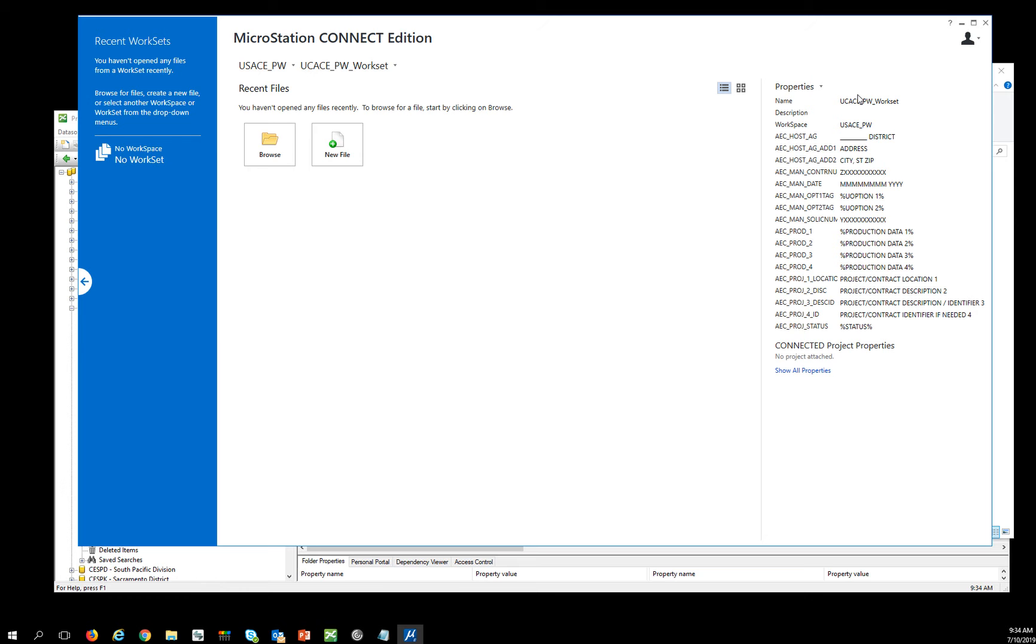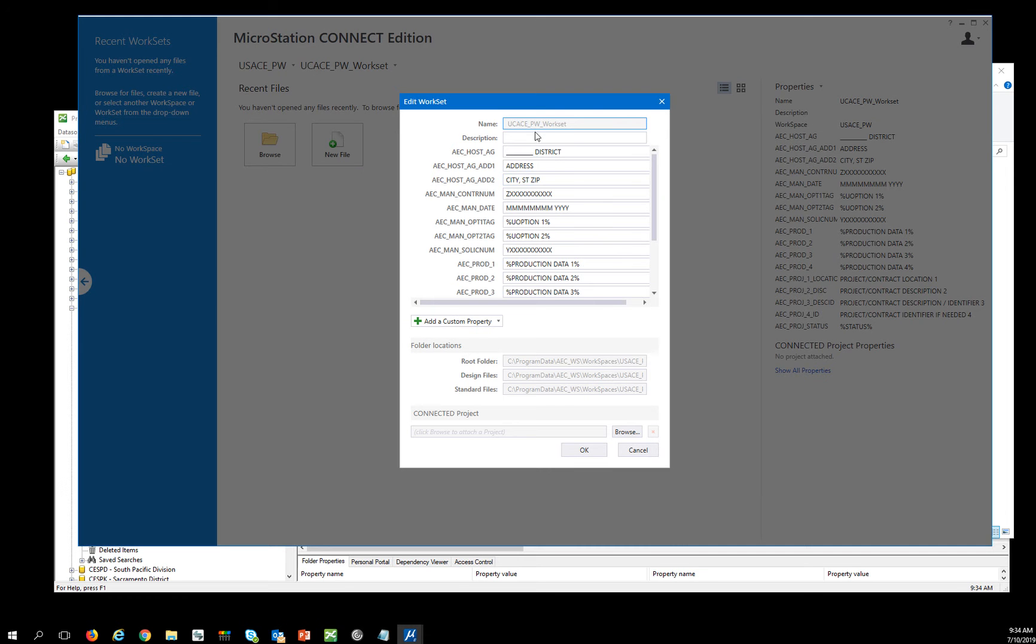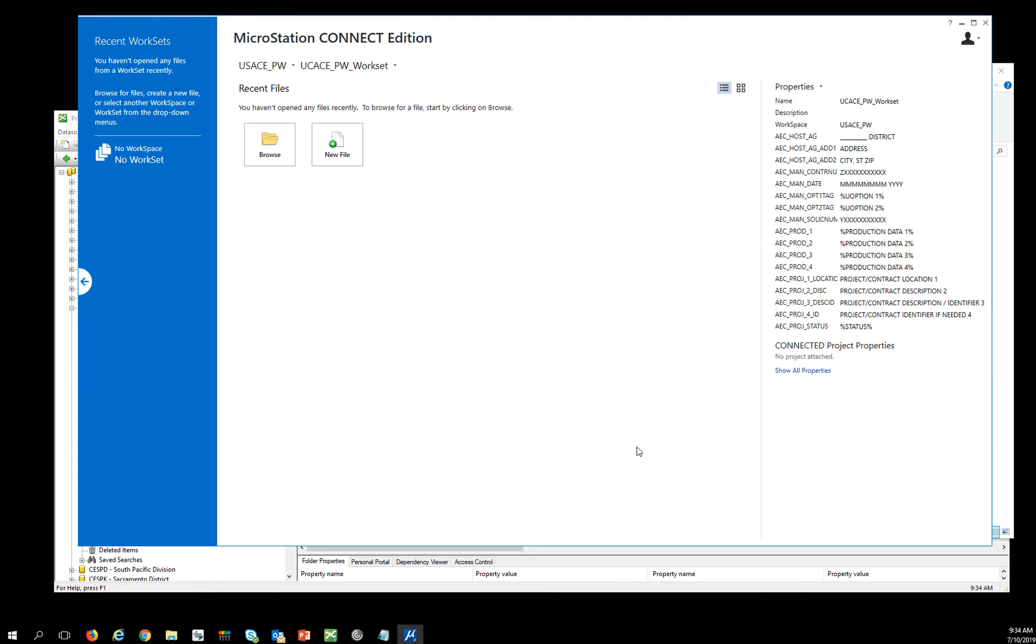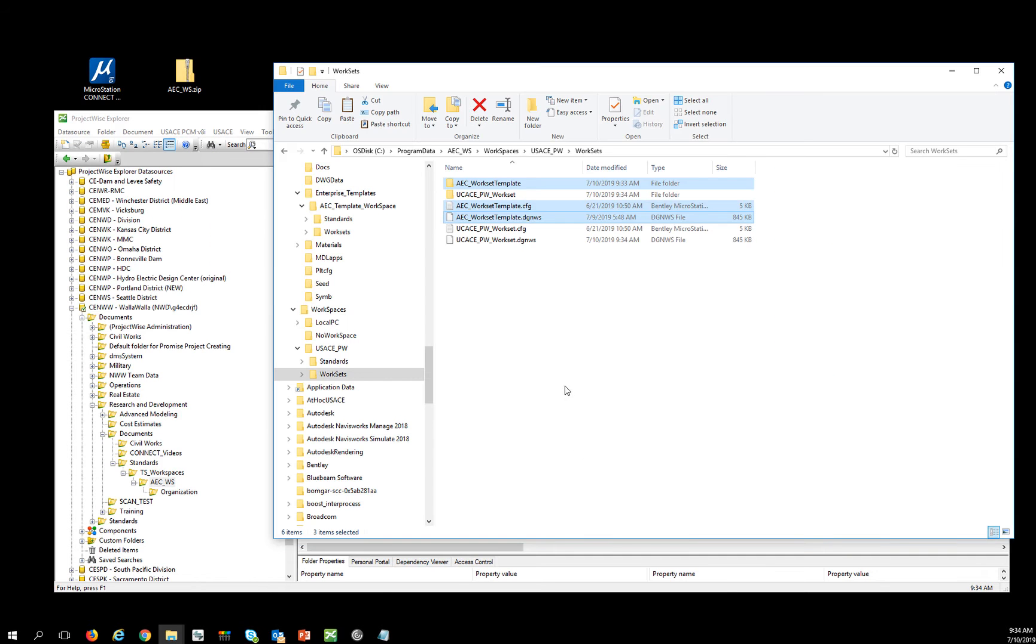At this point, I can come in here and edit all of these properties, just like I would be for a network project. And then the next thing I want to do is close out of MicroStation and bring that into ProjectWise.